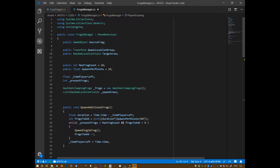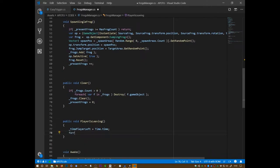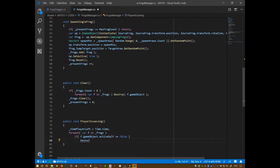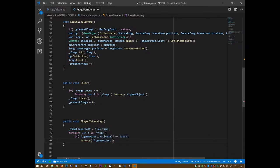Do I keep track of the frogs? Yes I do. We can go through that hash set — for each frog f in frogs, if f.gameObject.activeself equals false, then we need to destroy that game object. We also need to remove it from frogs, but we're actually not going to do that here, because then we're messing with the iterator.